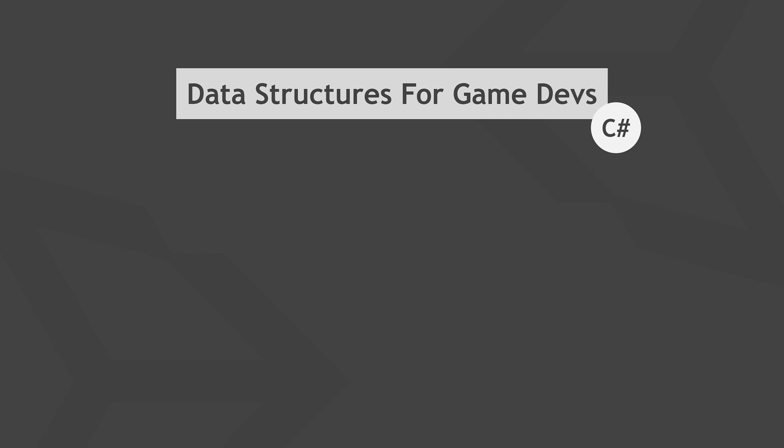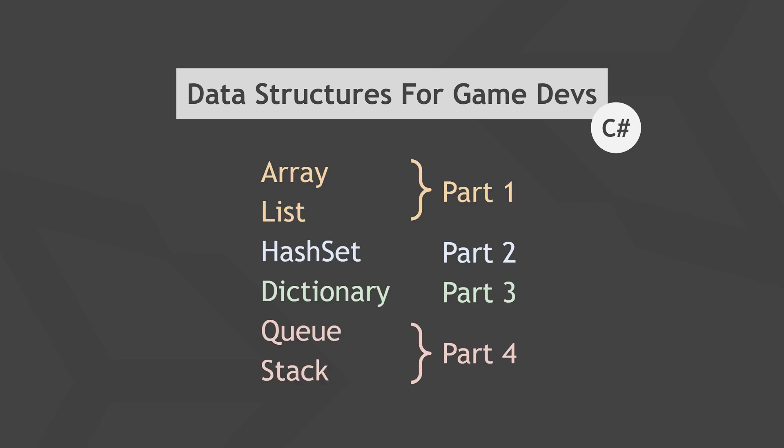Welcome back to my multi-part guide on how to make your game dev life easier by using the right C-sharp data structures in Unity. You're watching part two, so in this video we'll take a look at a data structure called HashSet, or just Set in some other programming languages, and we'll check out some concrete examples specific to game dev.